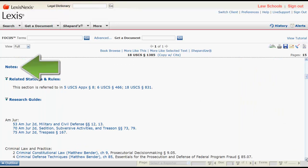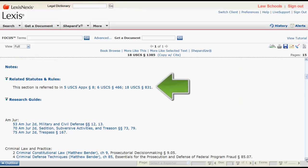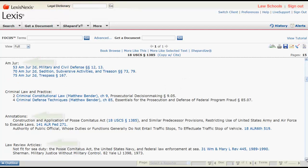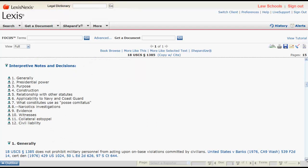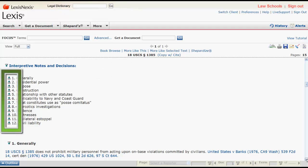Following History you will find the Notes section, which includes information on related statutes, references to law reviews and other secondary sources, and the Interpretive Notes and Decisions. The Notes and Decisions includes cases that have interpreted the statute. The cases are organized by topic and they can be quickly accessed by clicking on the number in the table of contents that corresponds to your topic.